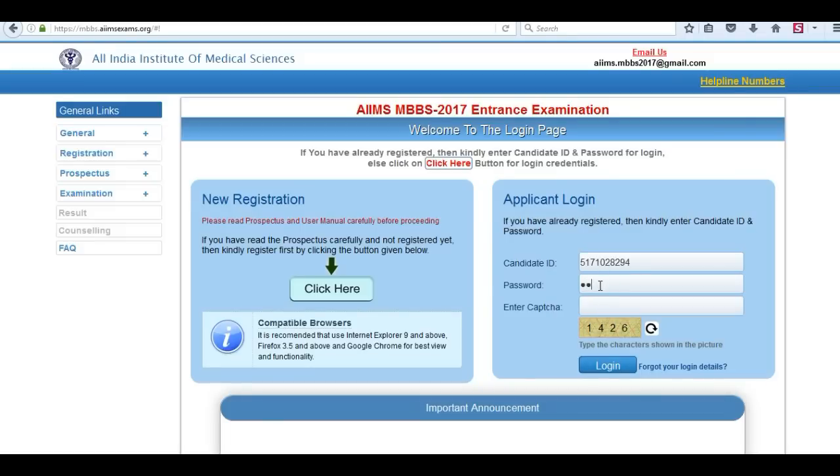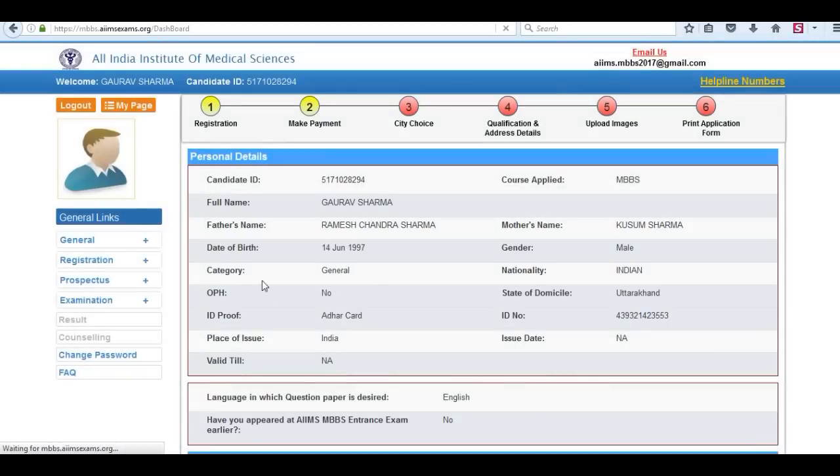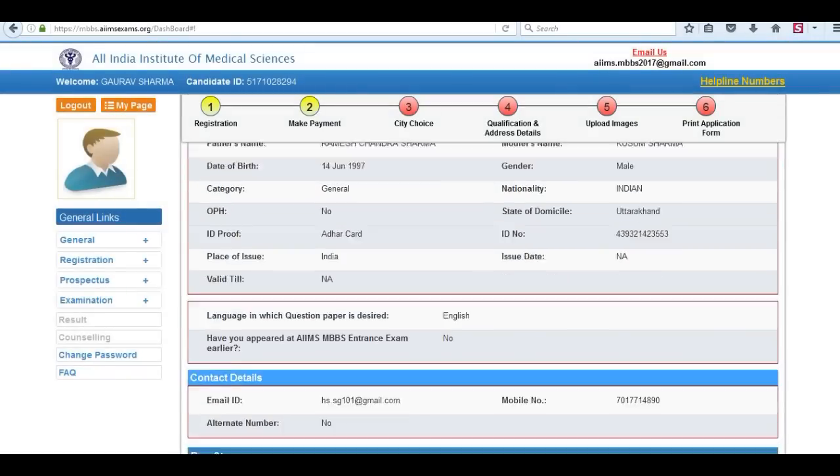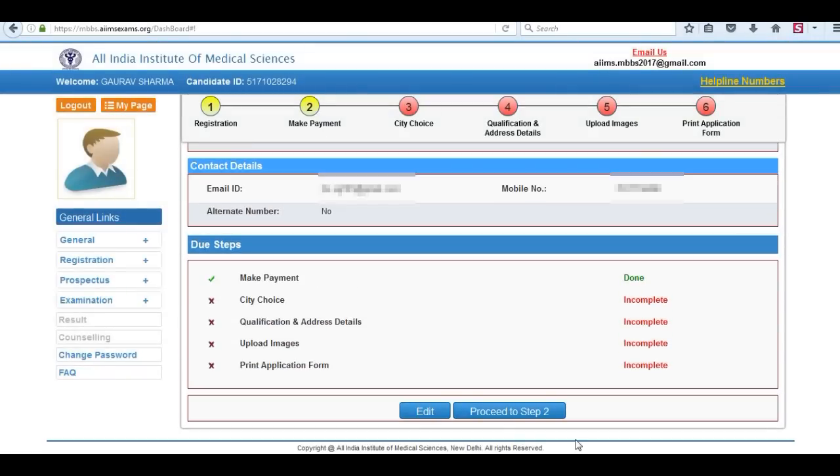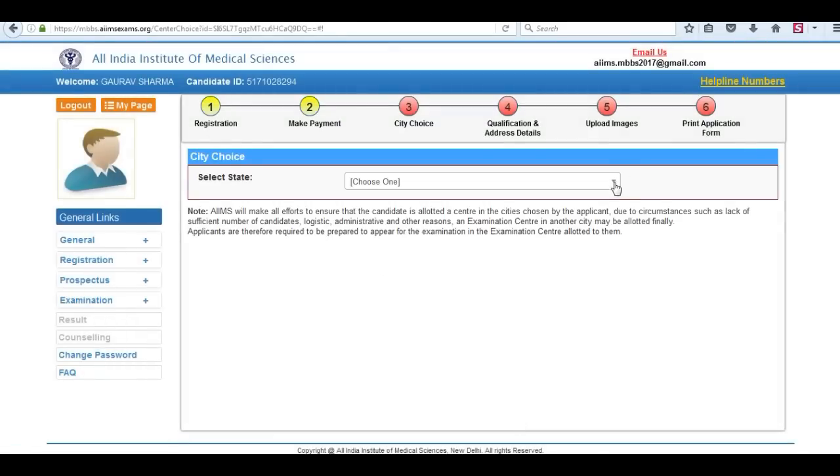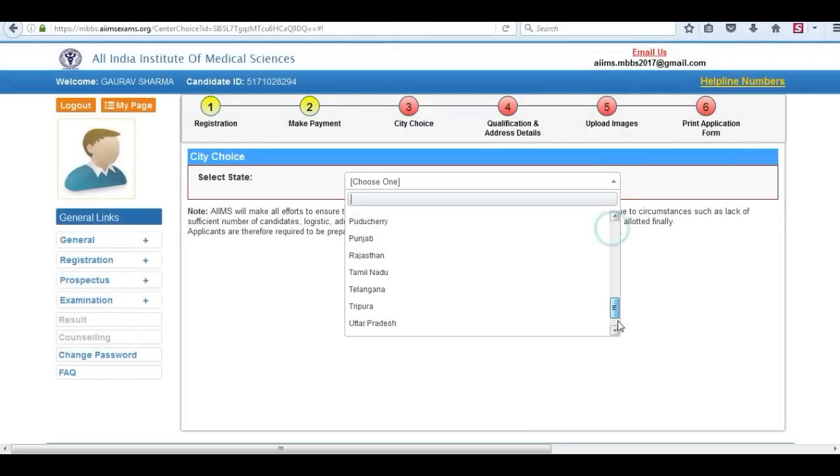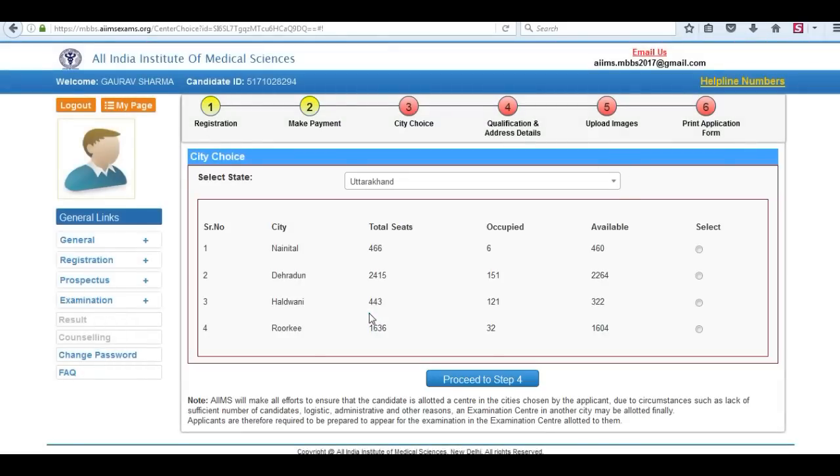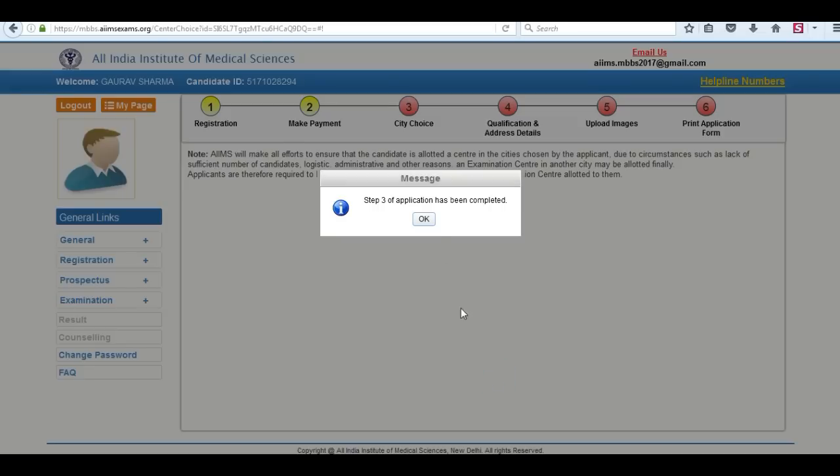You have to login again. Click to proceed to step 2. Now third is city choice. Select the state and choose the city.